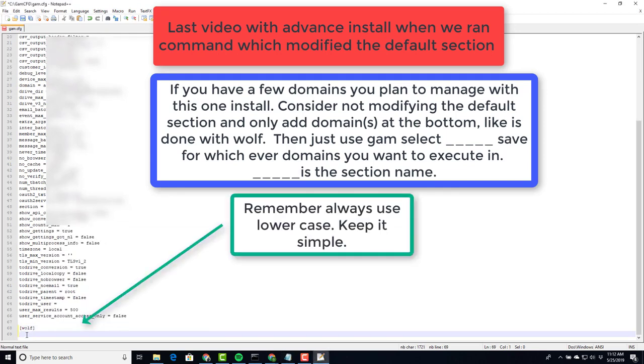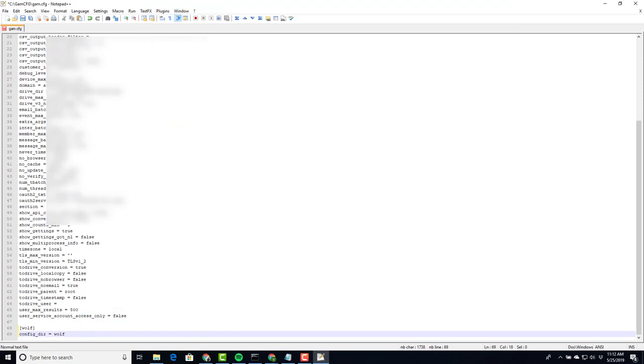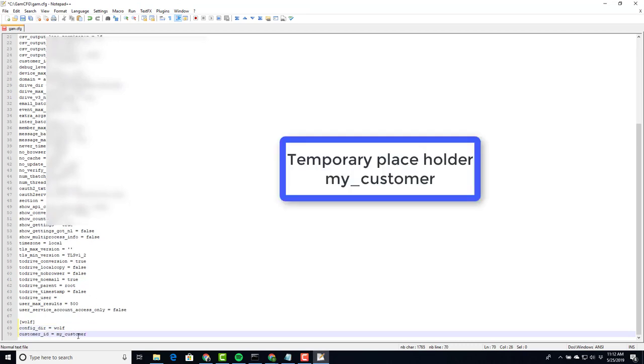Next line, you want to put in config_dir space equals space wolf lowercase. Because we don't know the customer ID for this domain yet, we put in customer_ID space equals space my_customer.